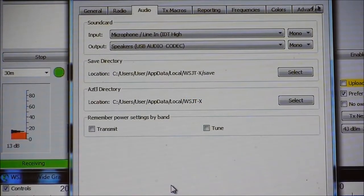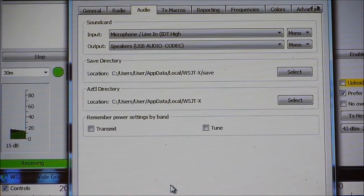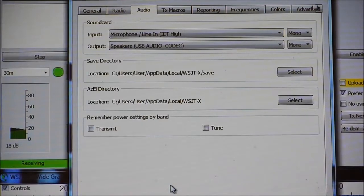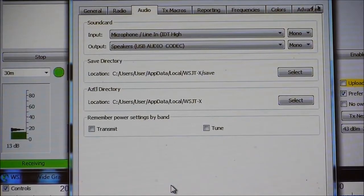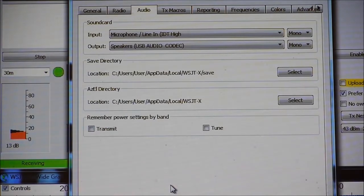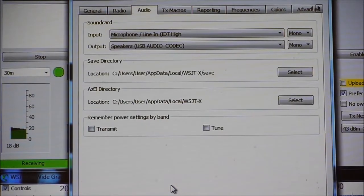Assuming you have WSJTX installed, the only step you need to do to configure it is to go to File Settings and select the Audio tab. Make sure that your input is your line in on either your computer or laptop — that's the patch cord coming from your Sony into the computer. And that's all we need to do, because what we're trying to decode are the audio signals at a specific frequency.